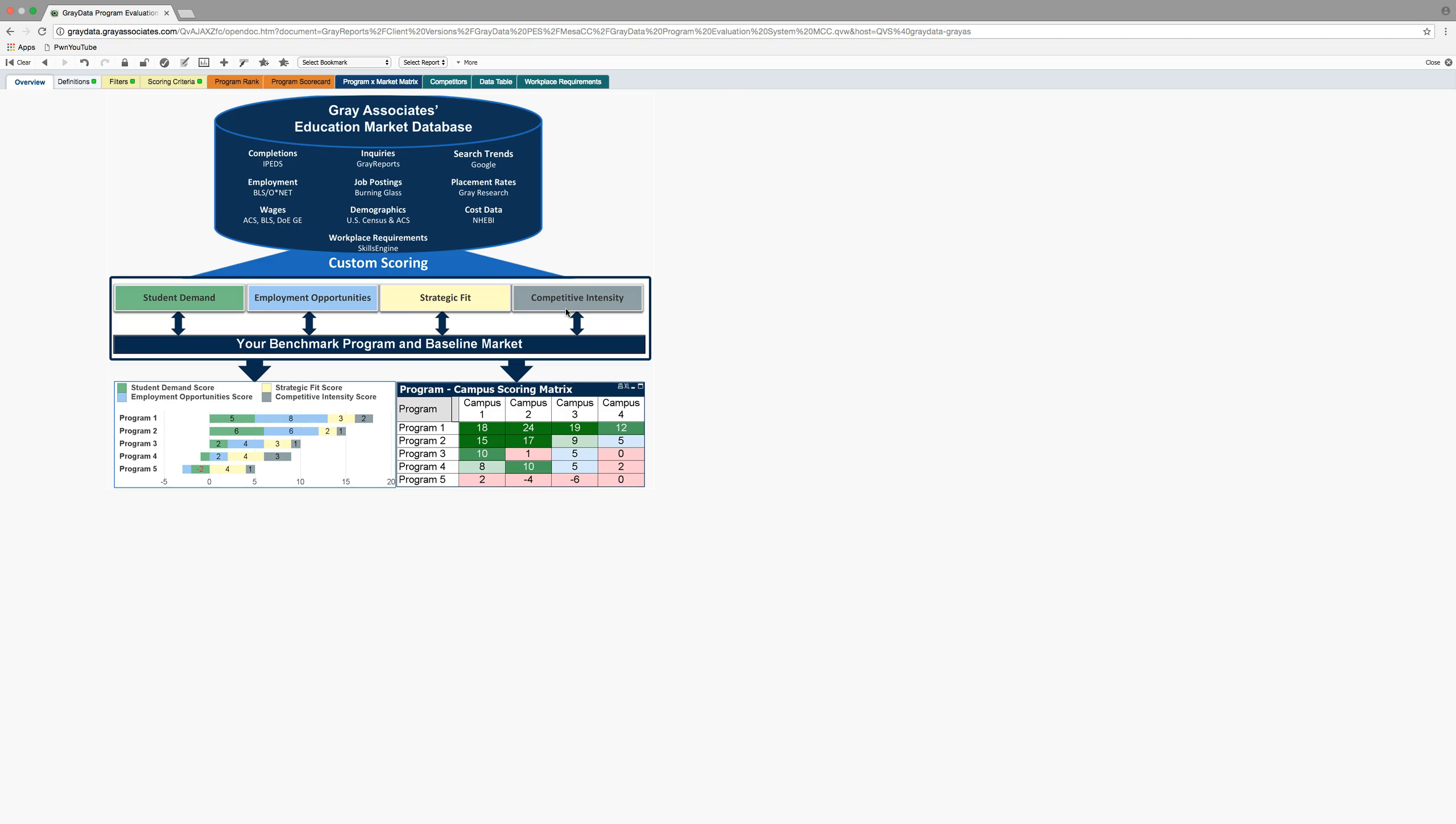So in the big picture, these are some of the data points that the system pulls in. You don't need to be an expert at this. In fact, unless you're the person setting up the system, you probably don't need to even look at the overview tab again.